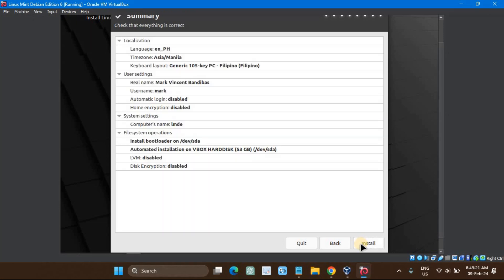In the following screen, you will get an Installation Summary Overview. Cross-verify the details and then click on Install to begin the LMDE 6 installation.